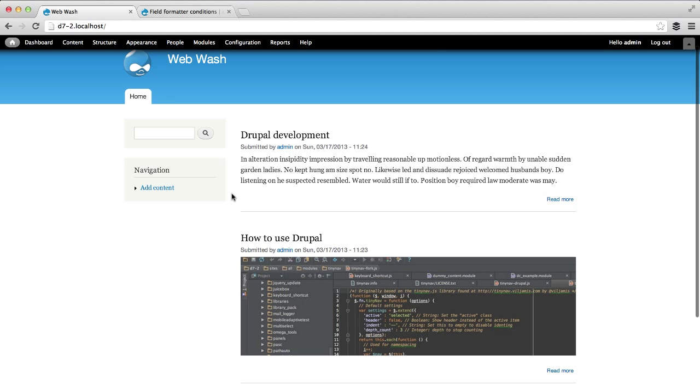As you have seen, Field Formatter Conditions makes it very easy to define display conditions on formatters. Thanks for watching and if you have a question, please leave a comment.